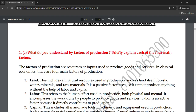All natural resources are included under land — whether the land itself, forests, minerals, and raw materials. On this land there are many things, such as minerals and raw materials, that you can use in your factory's production.